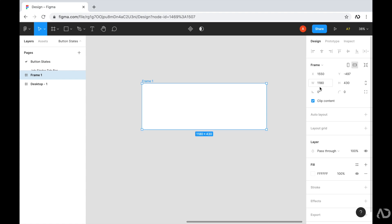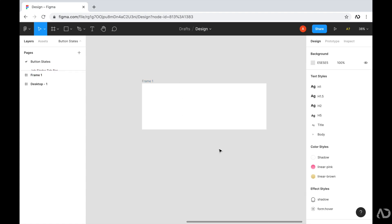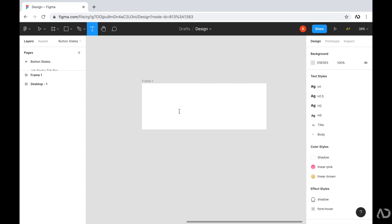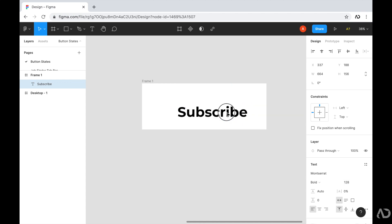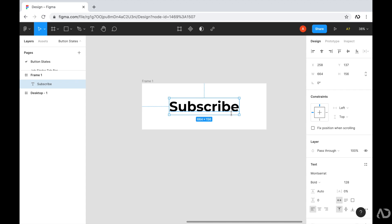The next thing I'm going to do is add text to this button. I'm going to click the letter T, which brings up my text tool, and I'm just going to write a call to action of 'Subscribe.' I'm going to place this element in the middle of the frame and increase the font size. So now we have the frame and the text for our button.